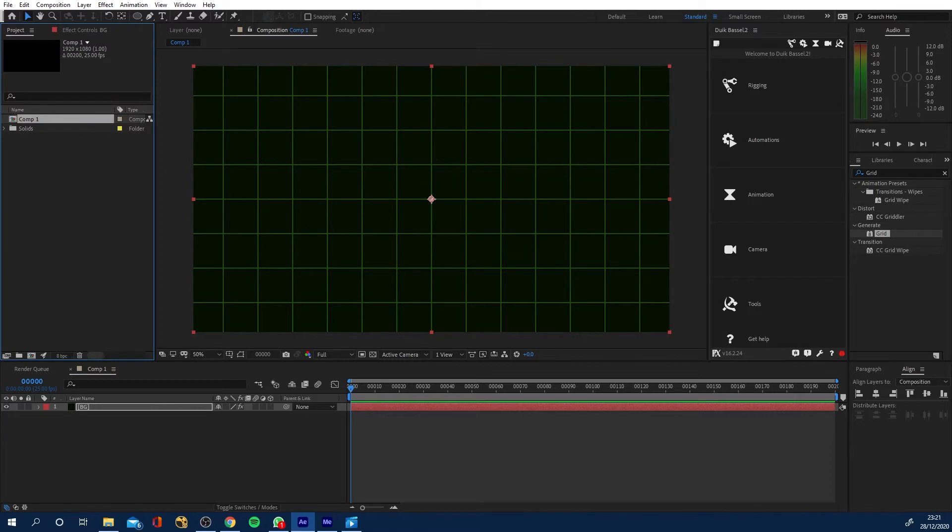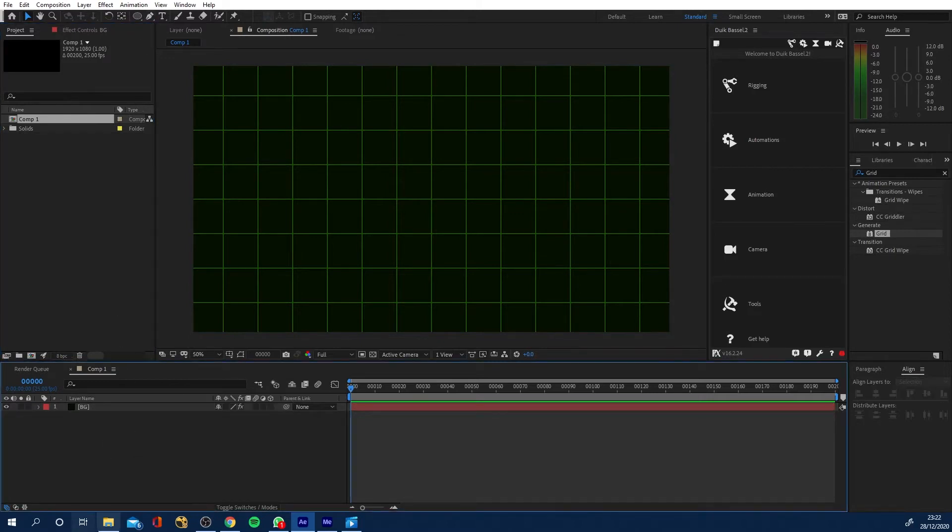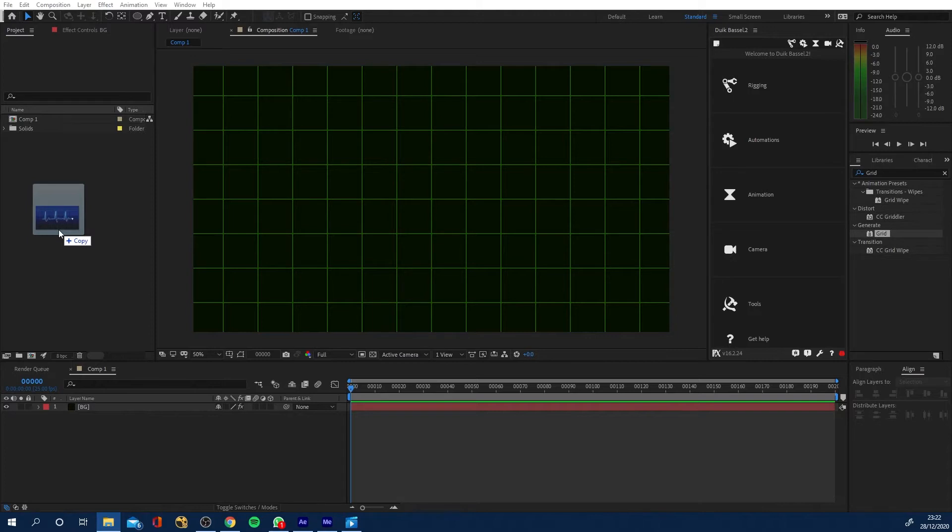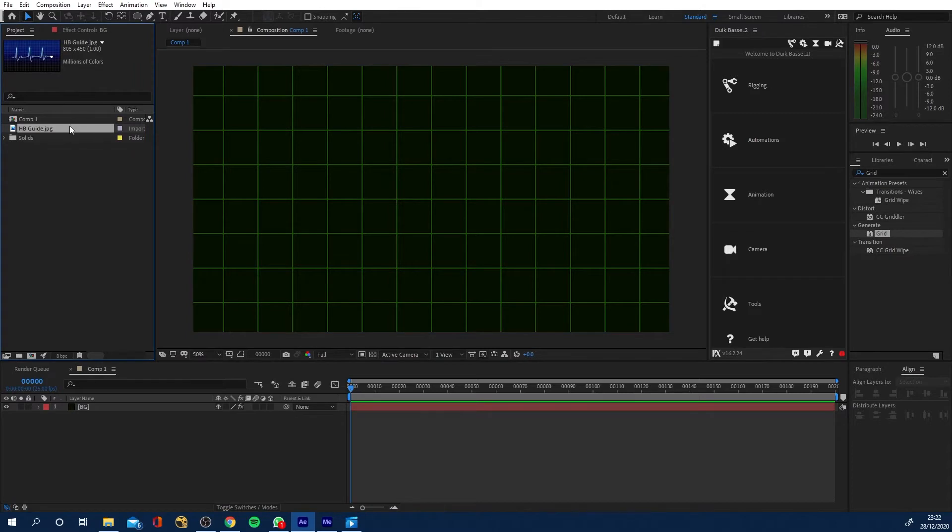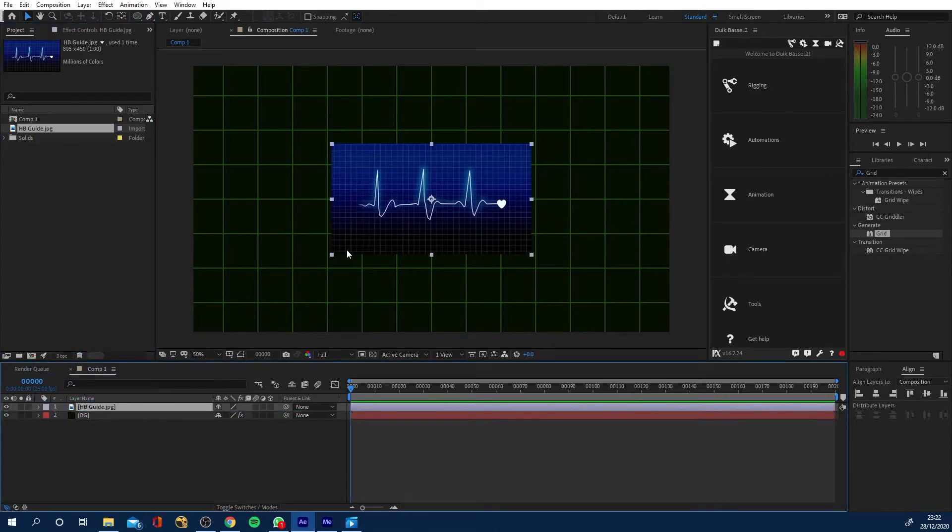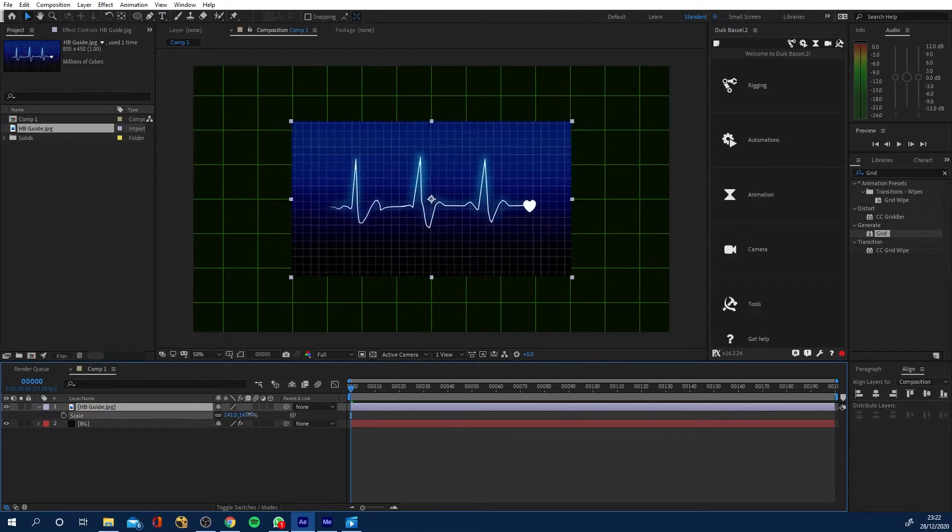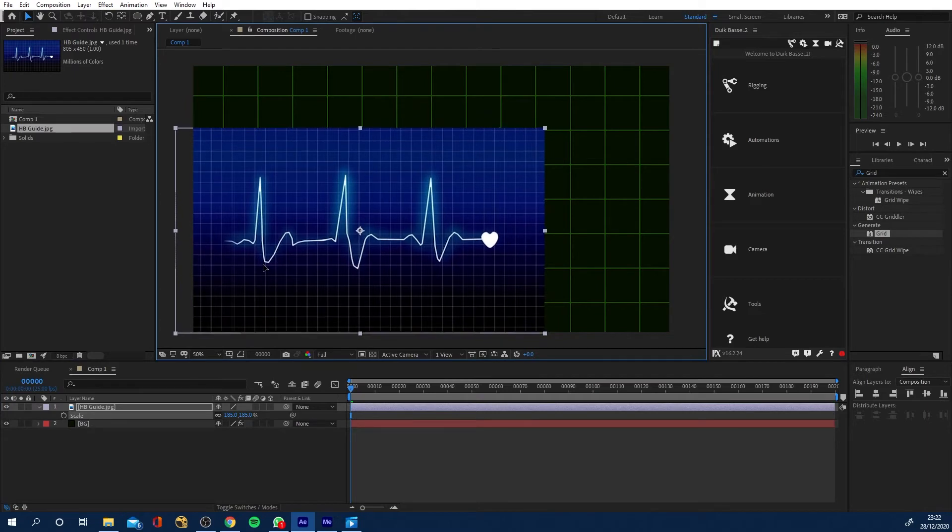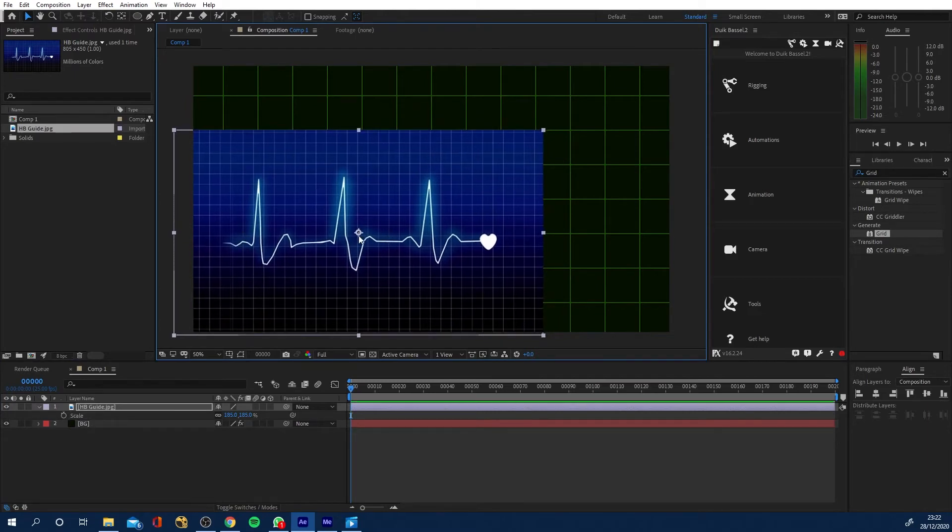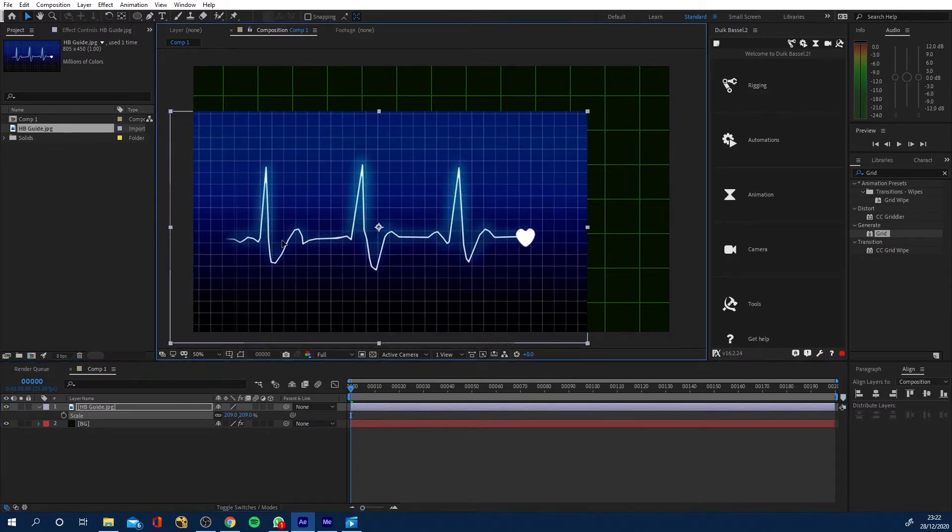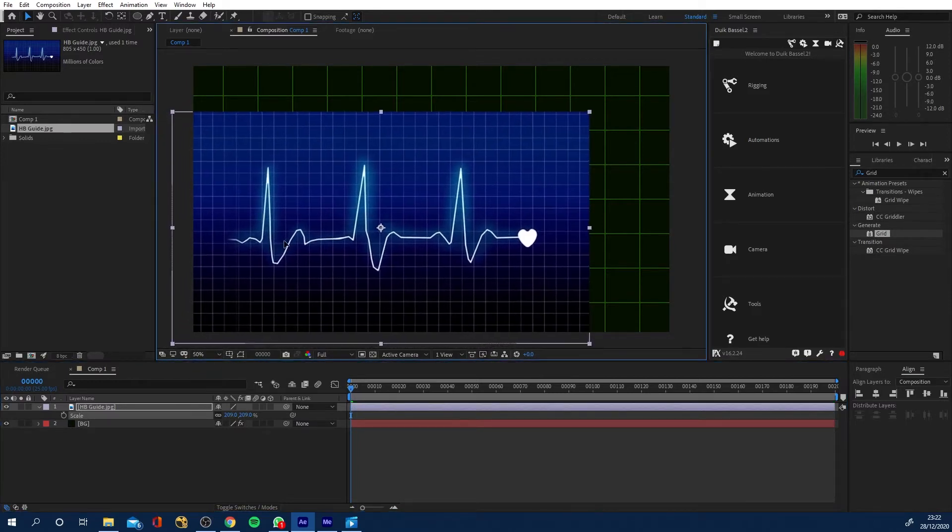Next thing we want to do is we want to actually draw our heart rate line. Now to do this, you can either kind of eyeball it or you can import an image. Now what I'm going to do is I'm going to actually import an image, just a guide that I've got from online. If you type into Google heart rate monitor, there's loads out there. So I'm literally just going to import this image, click and drag it down here. I'm going to scale it appropriately. And the reason I like this one is because it's actually got some variations in it. So it kind of looks more realistic. I'm going to just scale mine up, use whatever you want.